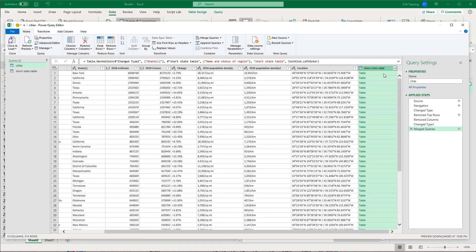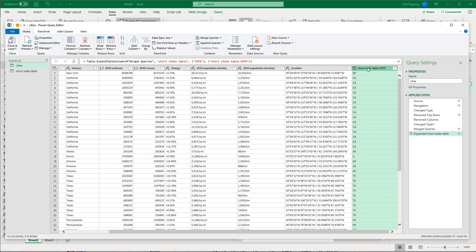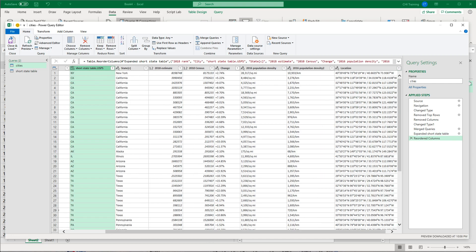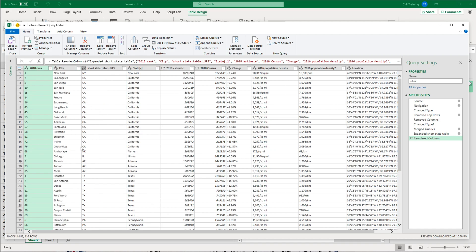We're going to get this table on the right, which is the results from that second table, but it's all the results. We want to just choose the ones we need. We click on this filter icon on top, open that, and from this list we just choose which columns we want. I just wanted that column called USPS. I'll hit OK. Now I have that short state name. I'm going to drag that column to the left to have it right next to the city. Now I'm going to load this back — Close and Load, Close and Load.